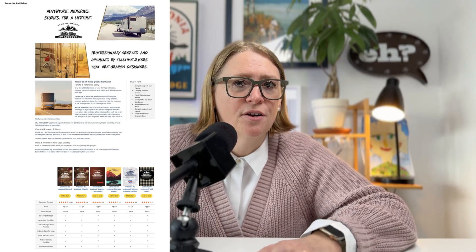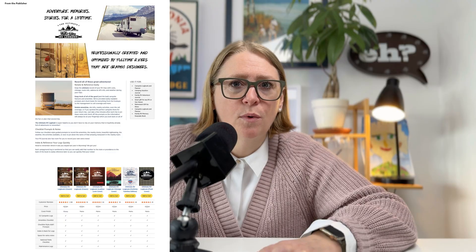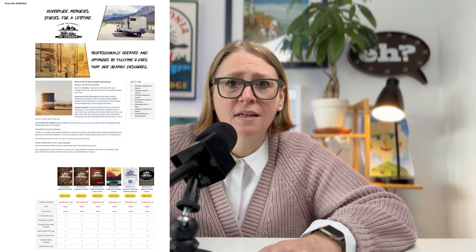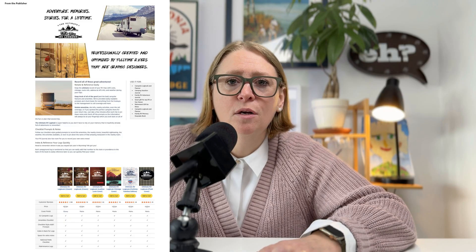If you haven't created your KDP book yet, I would start there and then come back after it's published. A-plus content is that extra section on your Amazon listing where you can add more images, descriptions, and branding to make your book stand out. Amazon actually prioritizes listings that have A-plus content, making it easier for buyers to click Add to Cart. So if your book isn't using it, you're missing out on potential sales.